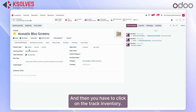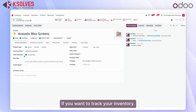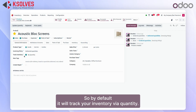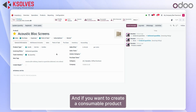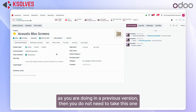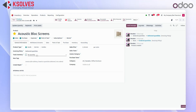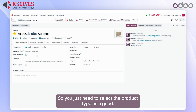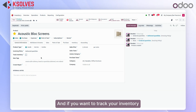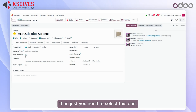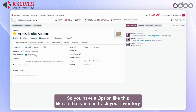...you click on 'Track Inventory' if you want to track your inventory. By default it will track by quantity. If you want to create a consumable product as in the previous version, you do not need to tick this option, since you don't want to track the inventory. You just select the product type as 'Good'. If you do want to track inventory, you select this option and you have choices to track via serial number, lot number, or quantity.